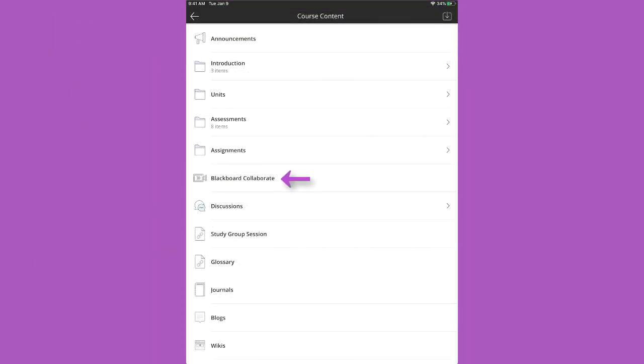You can join Collaborate sessions right from the app and keep up with course discussions. And that's Blackboard Instructor. Efficient, intuitive, and mobile.